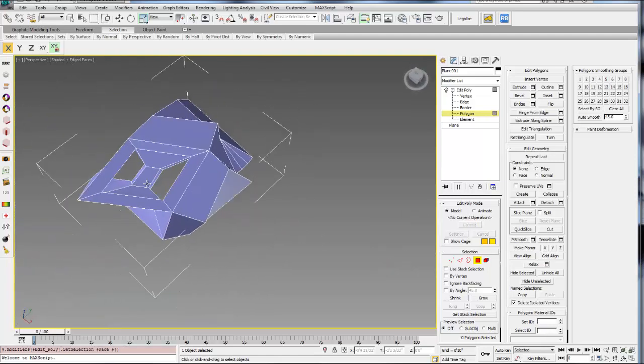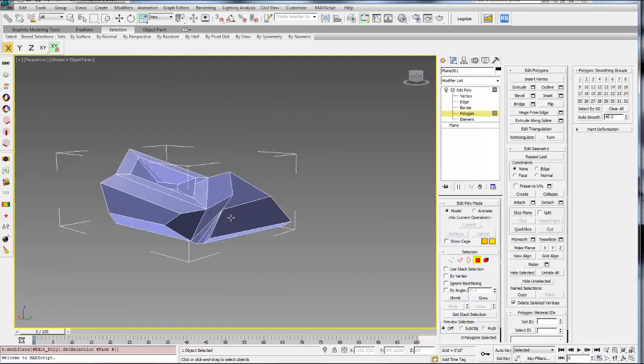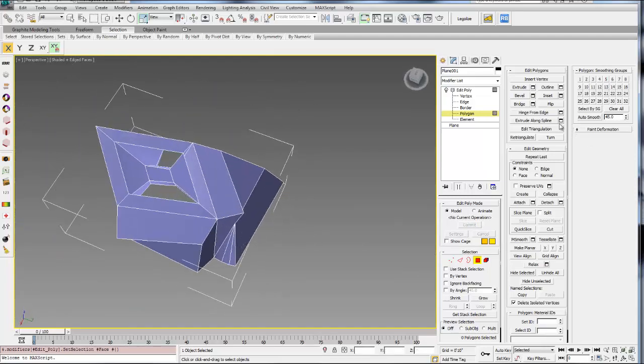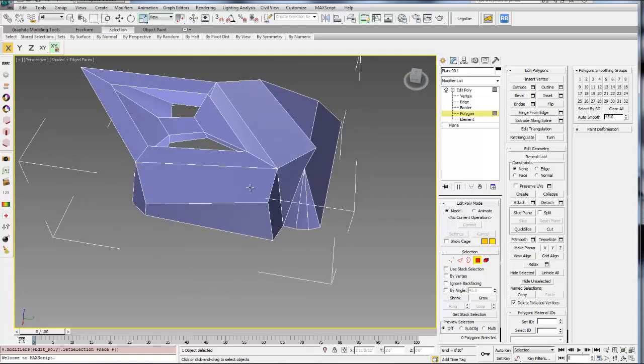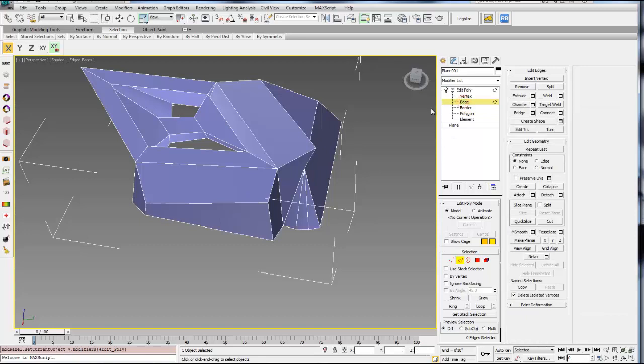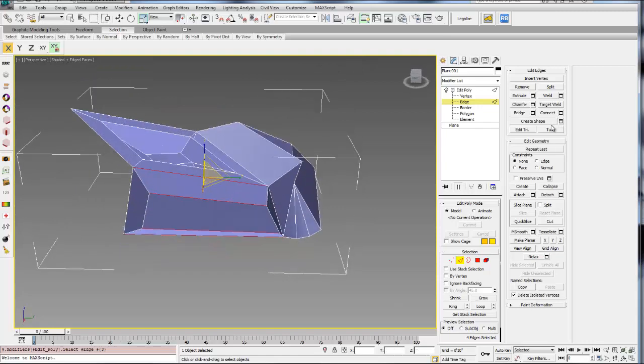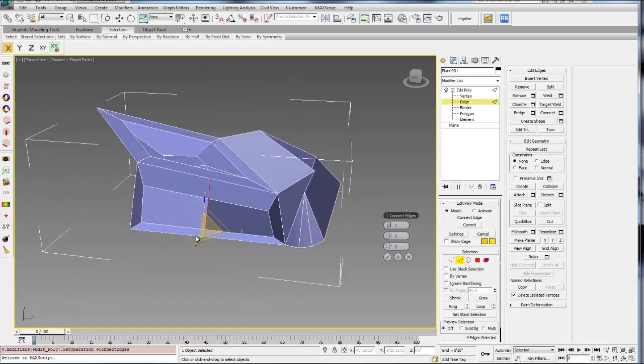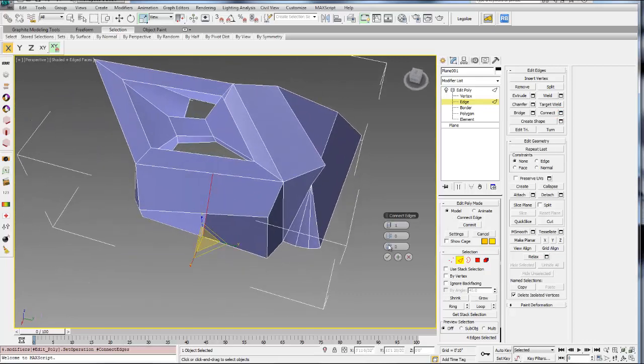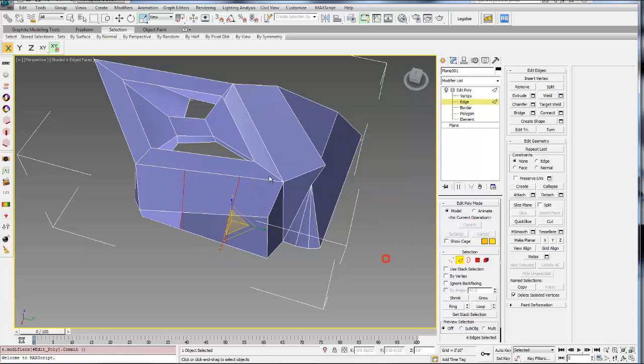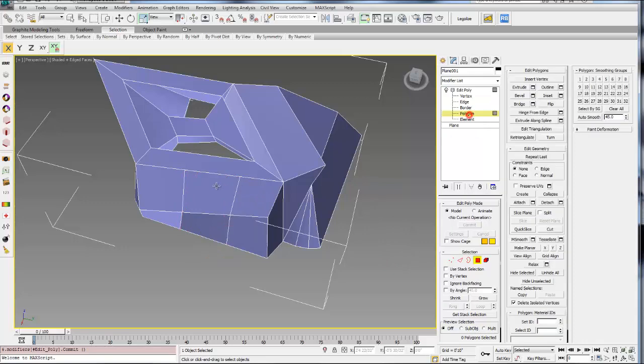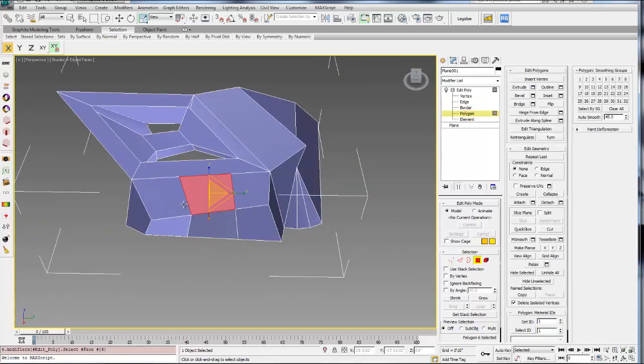And so those are the basic Edit Poly commands. So you can build pretty complex geometry just using those few menu options up there. Other things that would be really helpful to do, if you go to your Edge sub-object menu and select, for example, a few edges, if you hit this Connect button, that'll allow you to subdivide those polygons. So you could subdivide it any number of times. You can also move where they're located. But this will allow you, then, if you go into your polygon, to have more options.